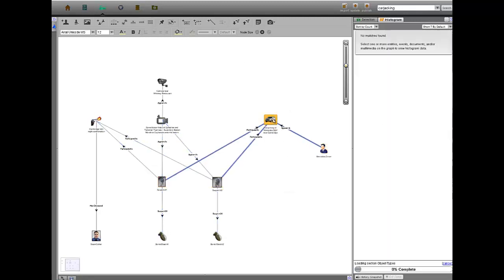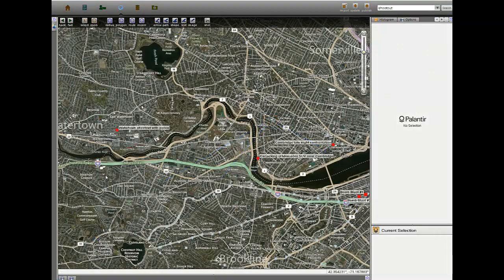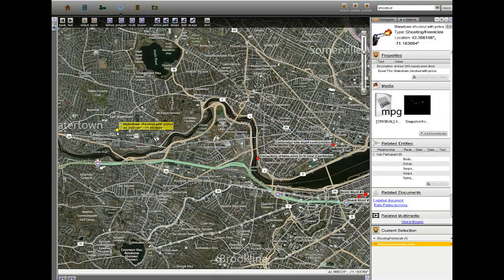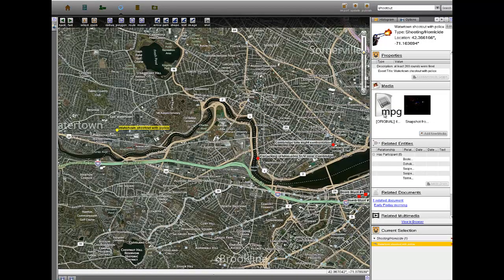Because the owner's cell phone was left in the car, the police were able to track the SUV, leading to a confrontation with the suspects in Watertown.